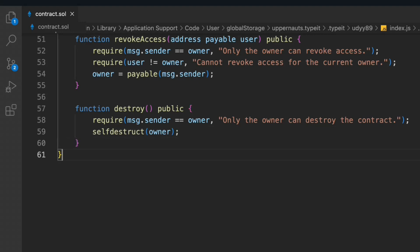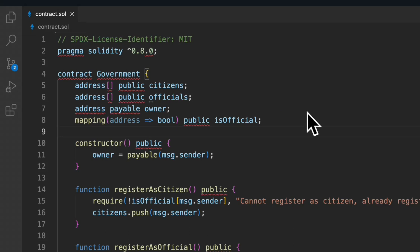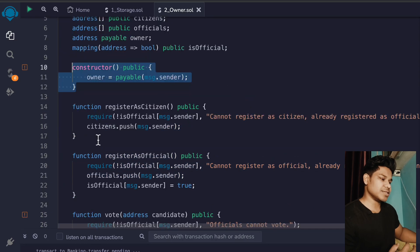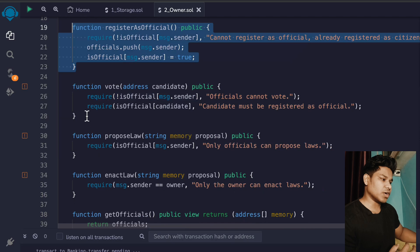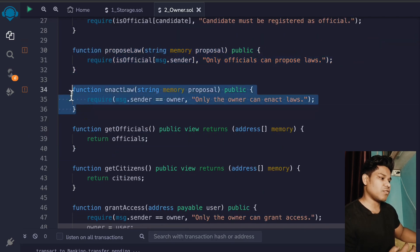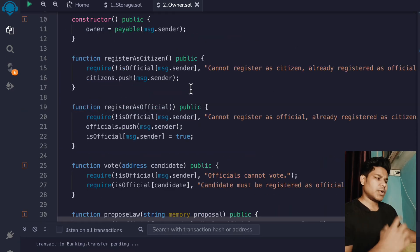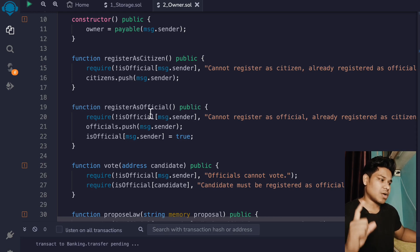I believe this entire contract makes sense. You've seen that I've left a couple of functions empty — I want you to build the logic and include all of this functionality. You have to build a data model, which is really good practice to enhance your smart contract development. In summary, we have: state variables, the constructor, citizen registration, official registration, the vote function, propose law, enact law, get officials, get citizens, grant access, revoke access, and destroy. I want to give building out the full logic as a challenge to you.